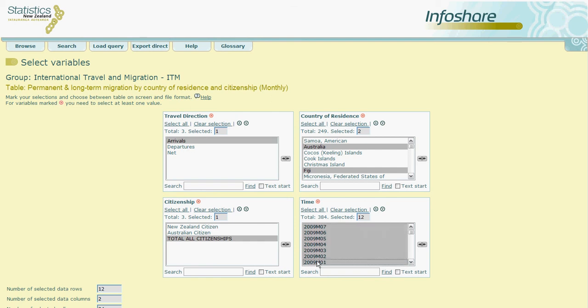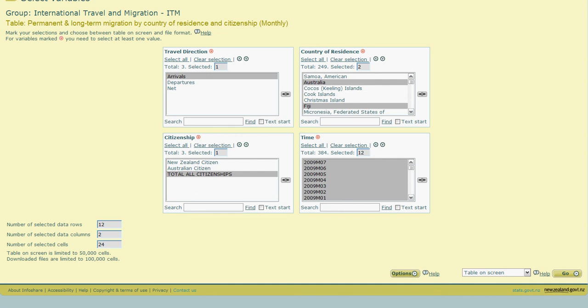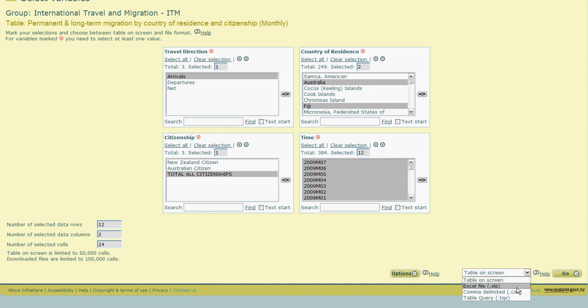Now we scroll down to the bottom of this variable screen where we can click go to generate our table. However, before we do that, I'll just point out that there is also a drop down menu available which gives us options as to the format in which the tables will be displayed. Either an Excel file or a CSV file.